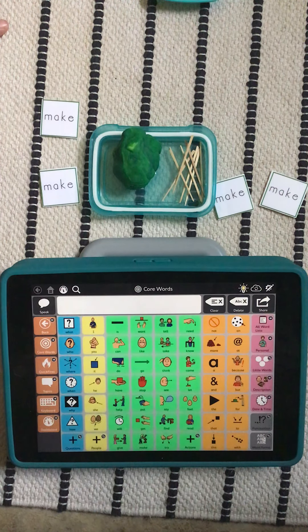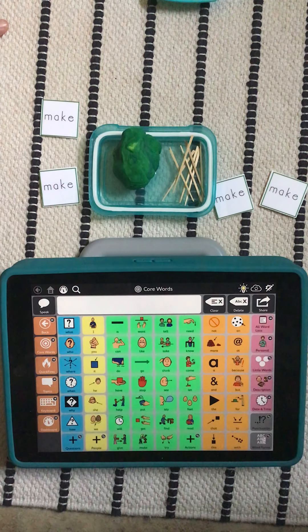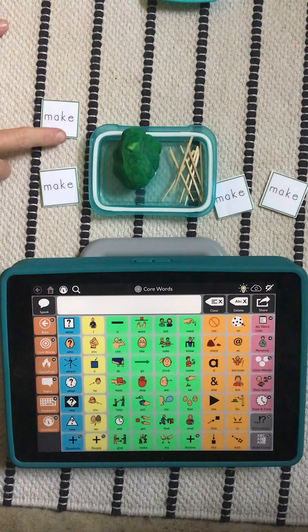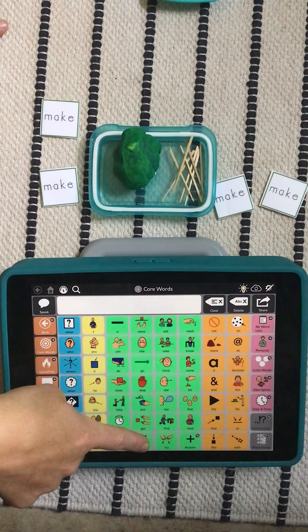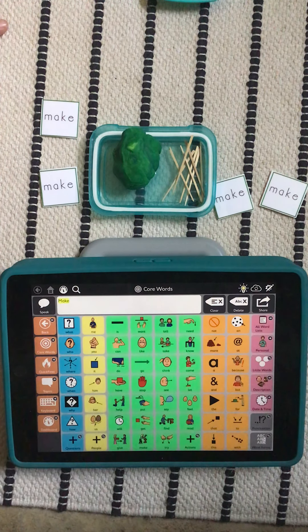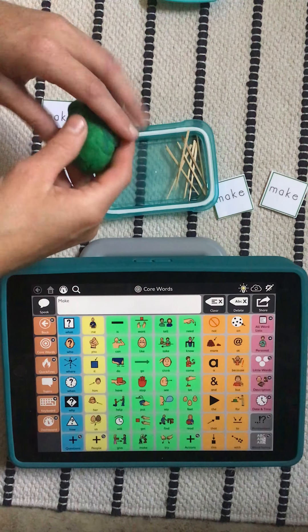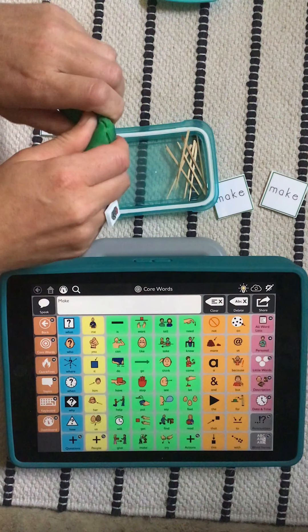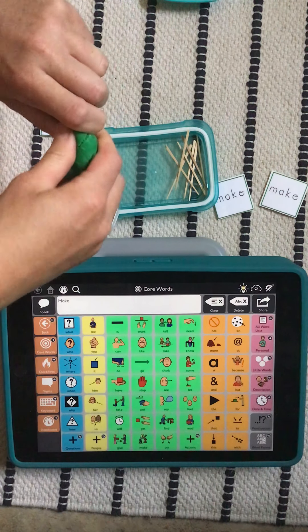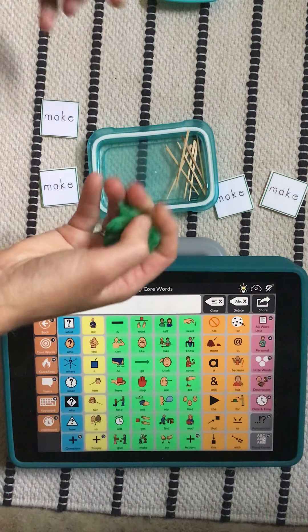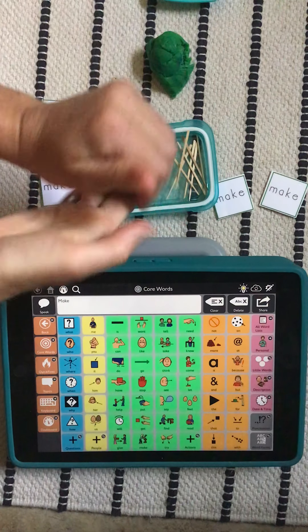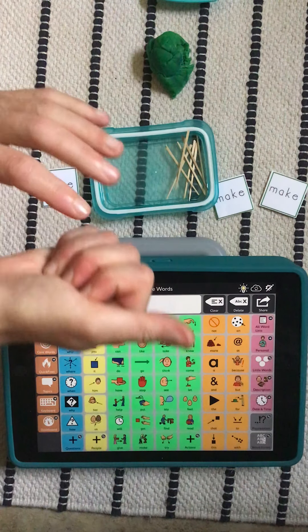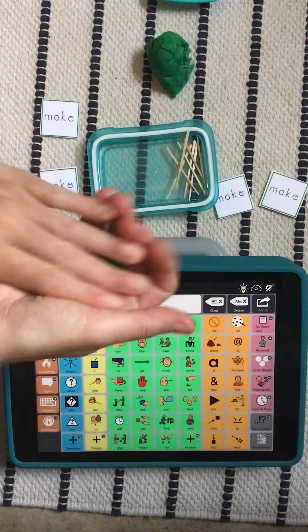All right, let's get started. Make. Making our cactus. All right, so first I'm going to take some of the play-doh. I'm going to roll it into a ball.